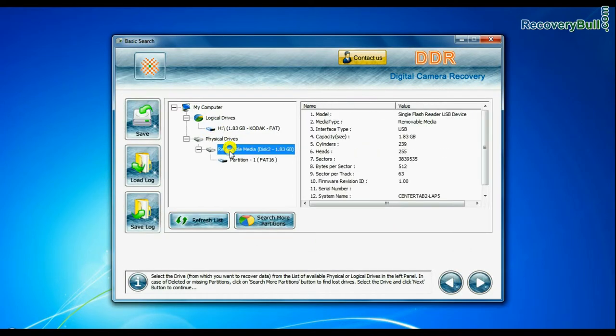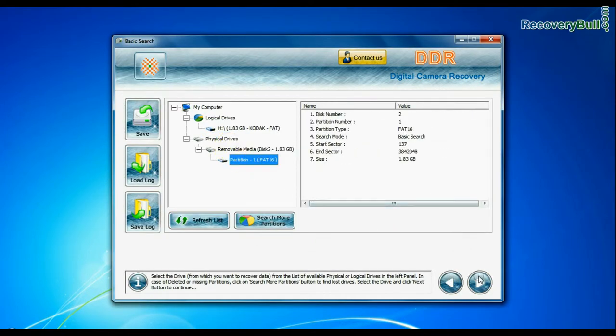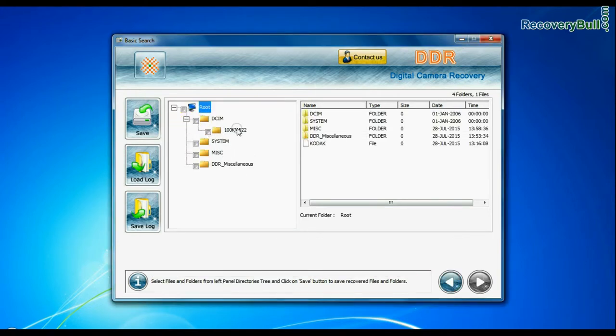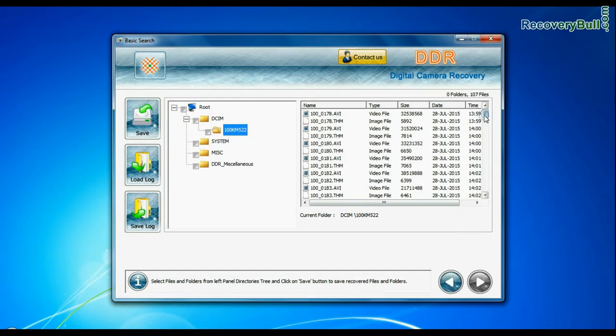Basic search is quick and recovers data in most common data loss cases on the basis of fundamental partition parameters. Data recovered successfully.